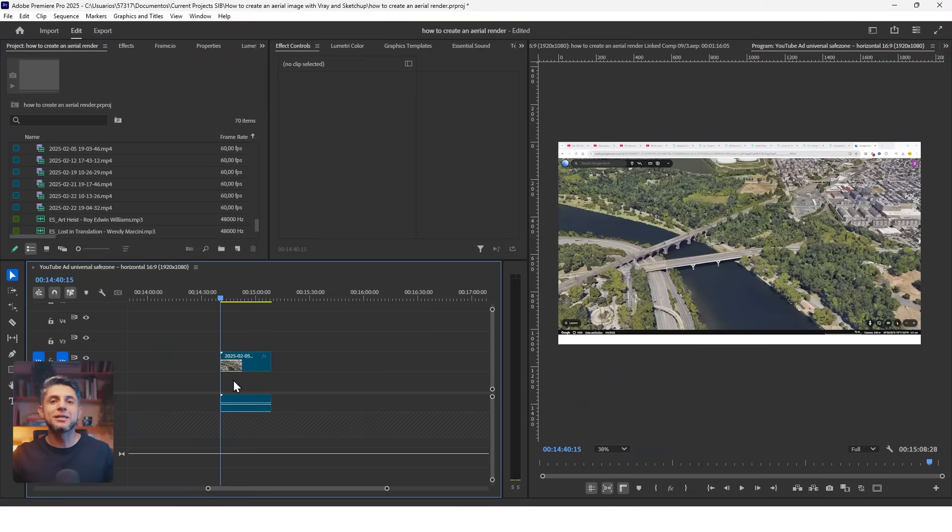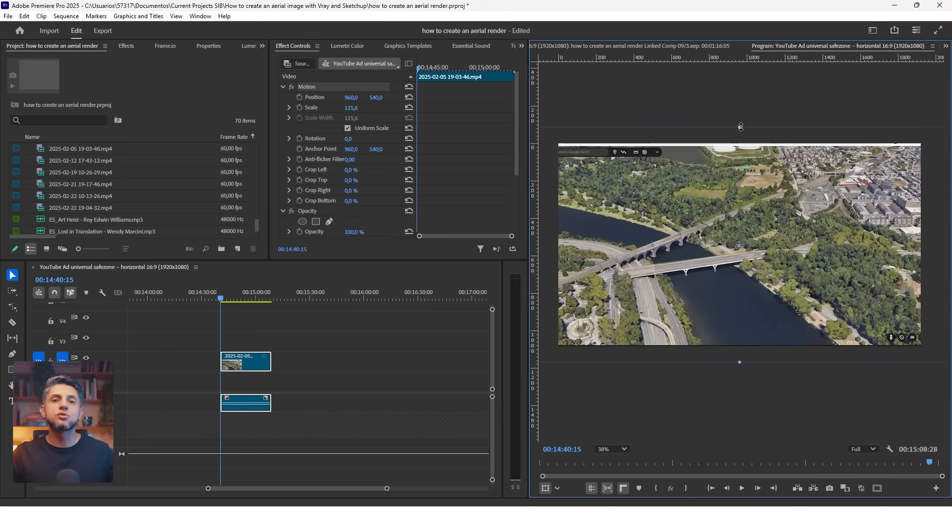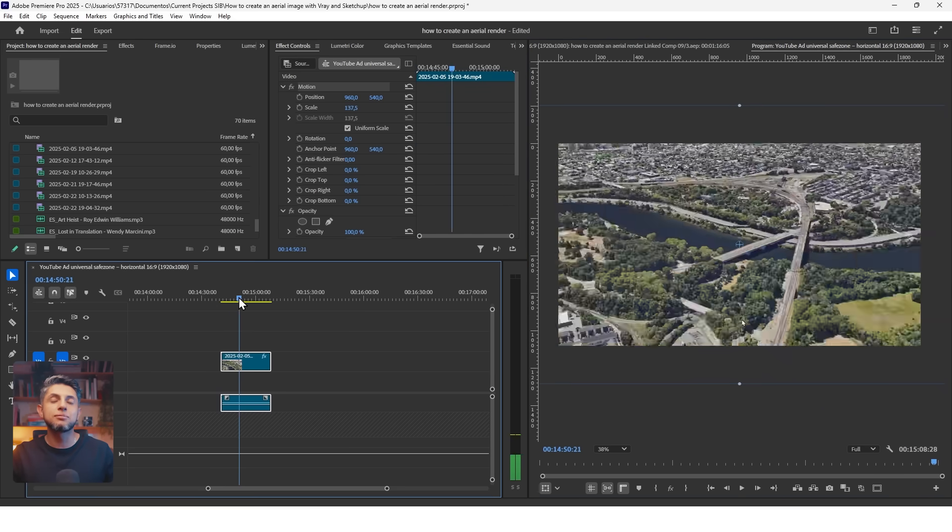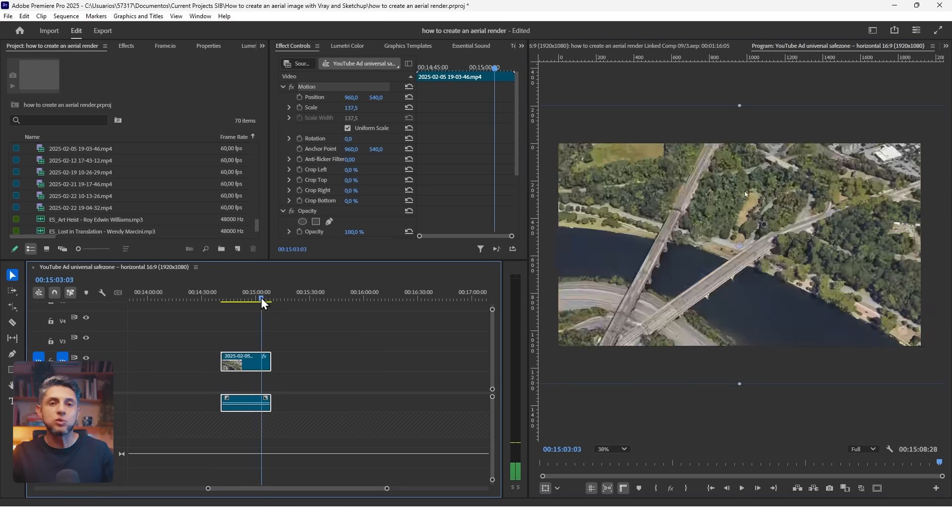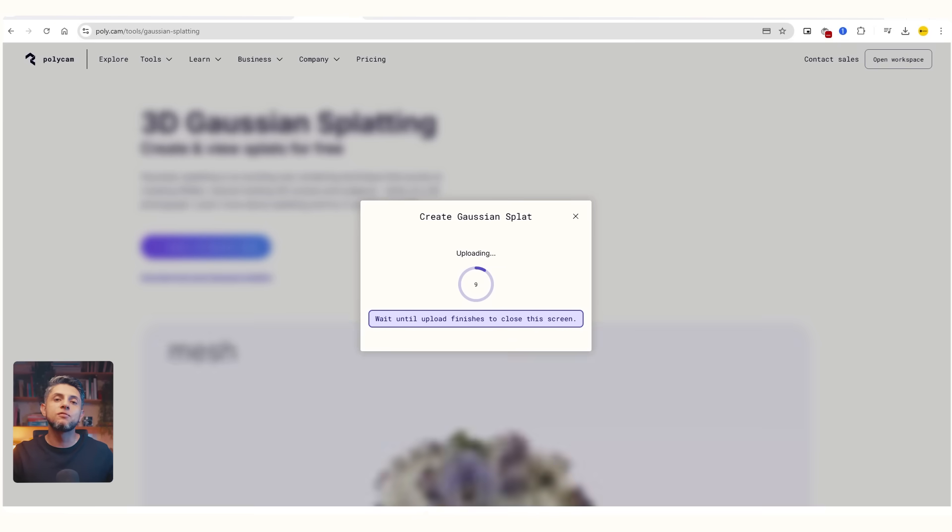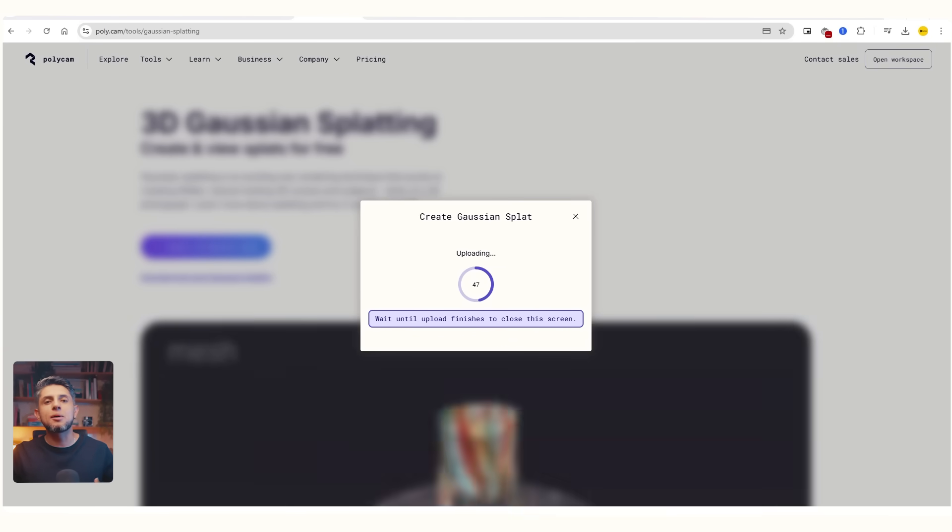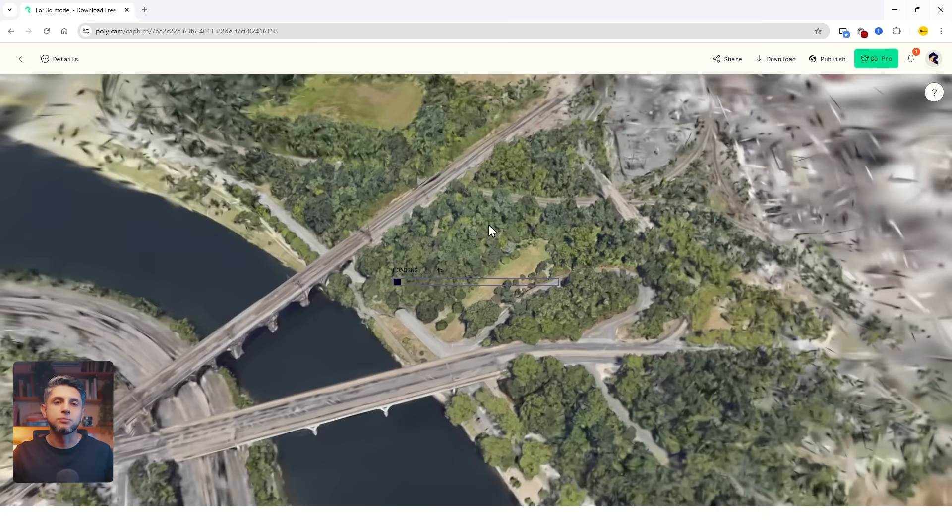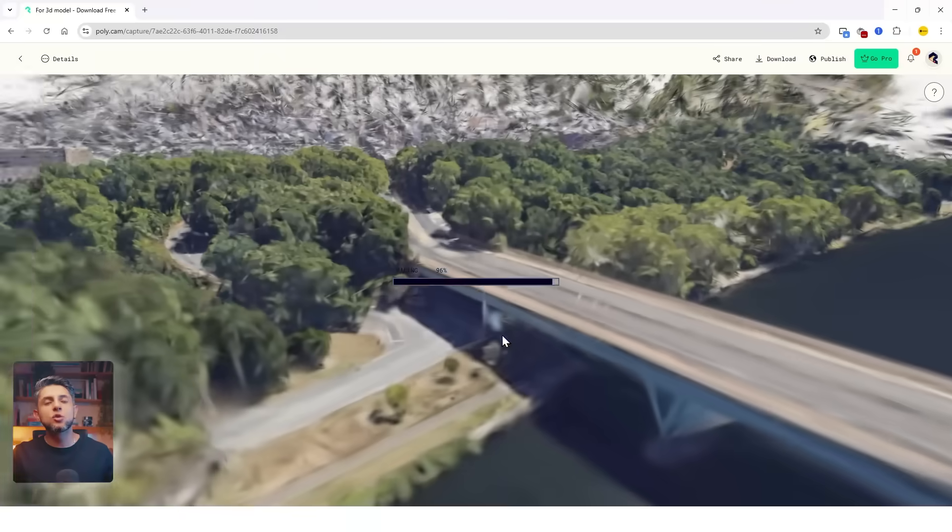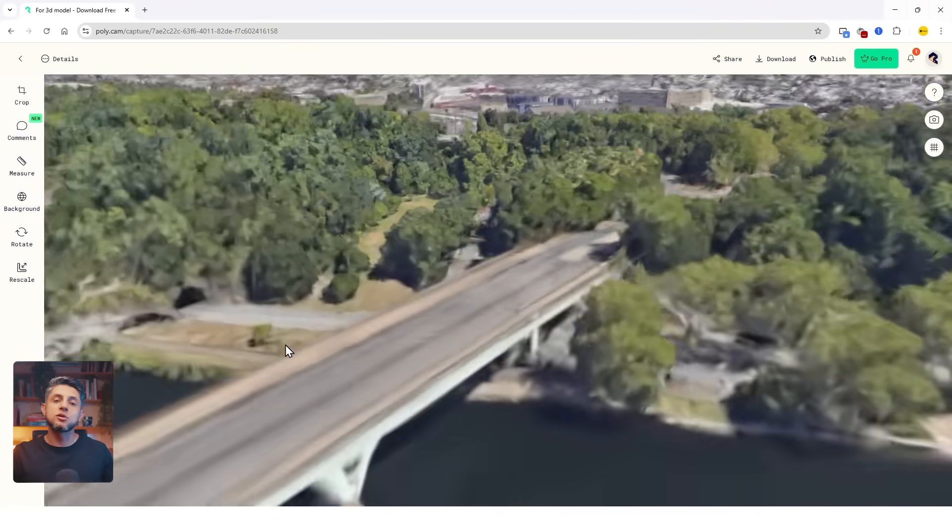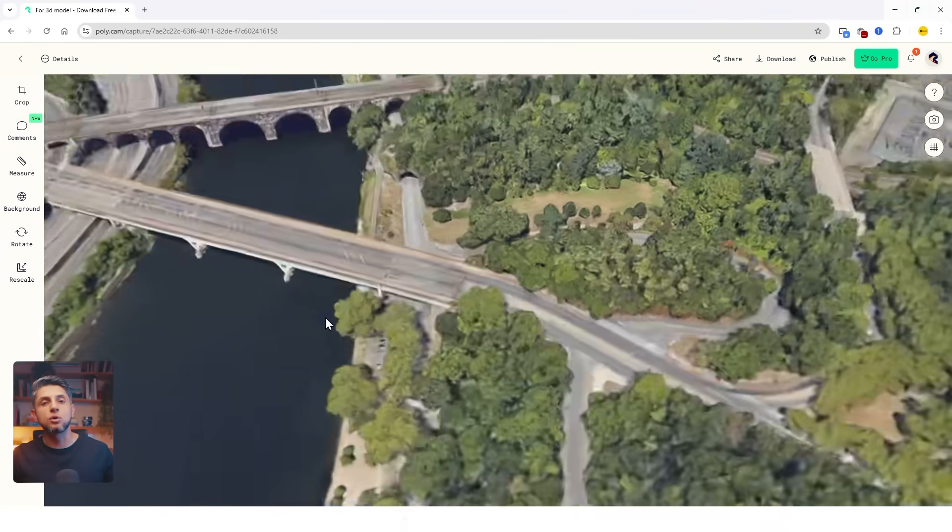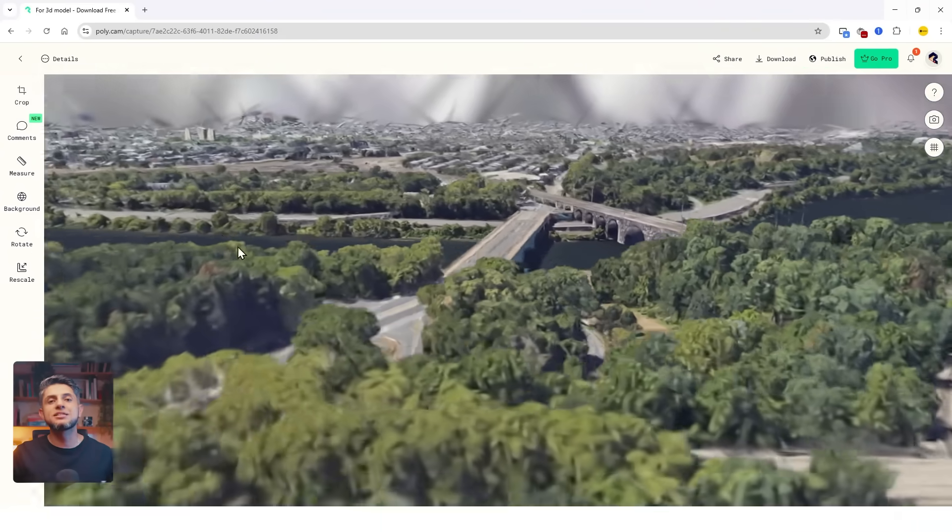After I recorded my screen, I imported it into Premiere Pro to crop the borders and only keep the Google Earth visuals. Then I imported the video into Polycam, and it took about 40 minutes to create the model. With this technique, I created three different models of different sites.